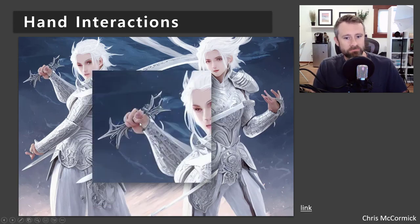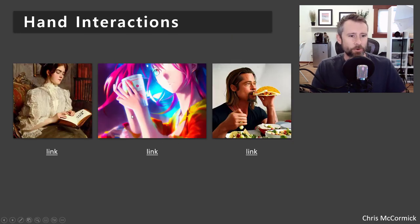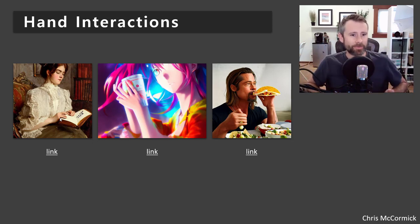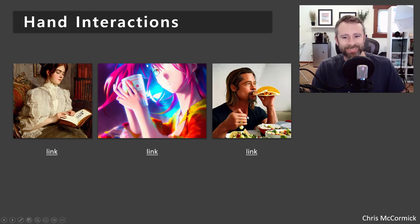Over here, she's gripping the hilt of a sword — that's relatively impressive compared to a lot of stuff that comes out. But it's missing the blade and doesn't have a good structural understanding of what the hilt should look like. Some more hand interaction examples from version 1.5: generating someone interacting with a book — you don't really hold a book this way, you hold it from the bottom. Holding a cup is Brad Pitt. Eating a burrito — again, close, relatively close for this model, but pretty bad.